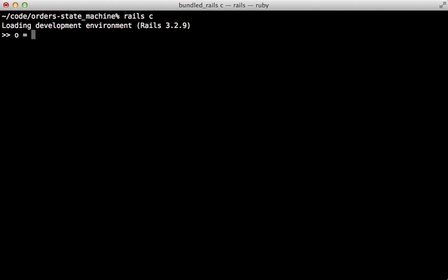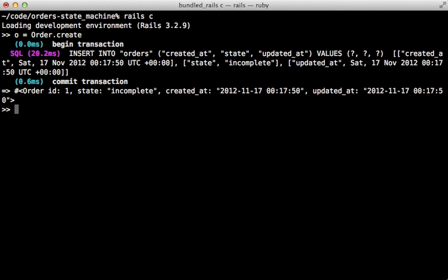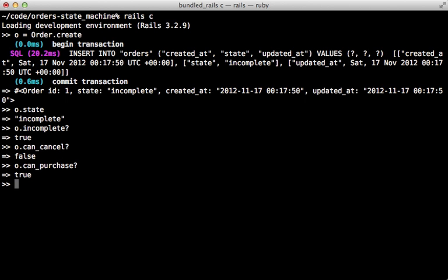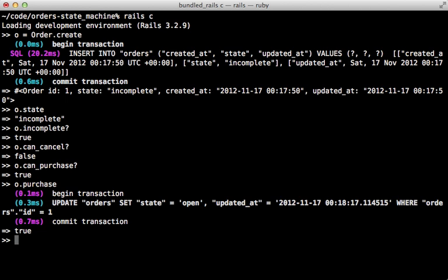There is a lot more we can do with this gem. In the console, I'll create a new order record and we can see the current state by calling `state` on it — currently incomplete. We can also check a state by calling it with a query method, and we can see if we can perform a specific event at this given state by calling `can?` with the event name. So `can? :cancel` returns false, but `can? :purchase` is true. Calling `state_events` will tell us which events can be called from this given state.